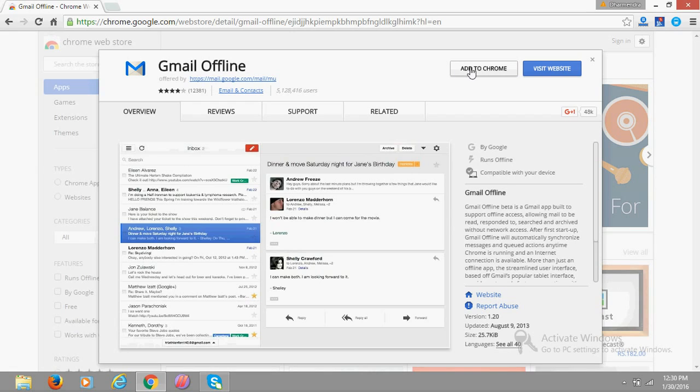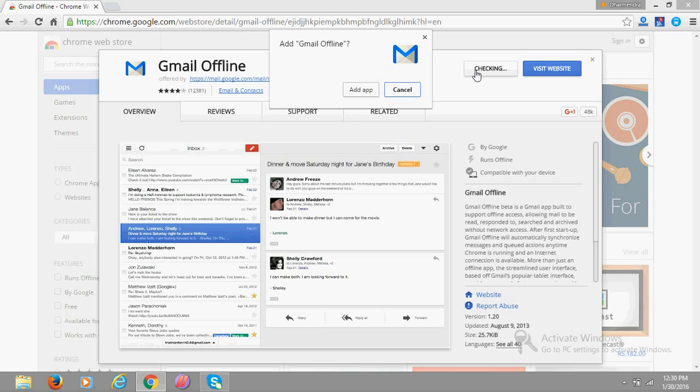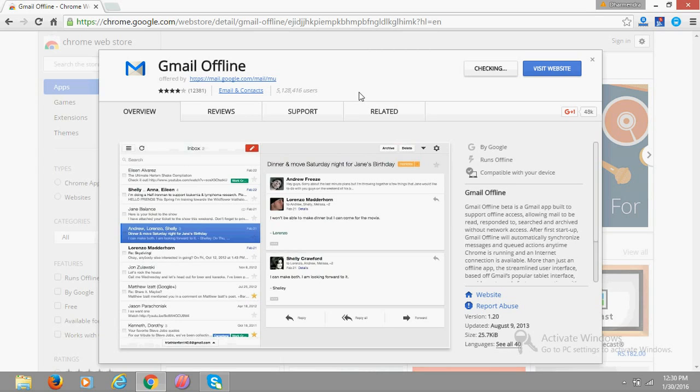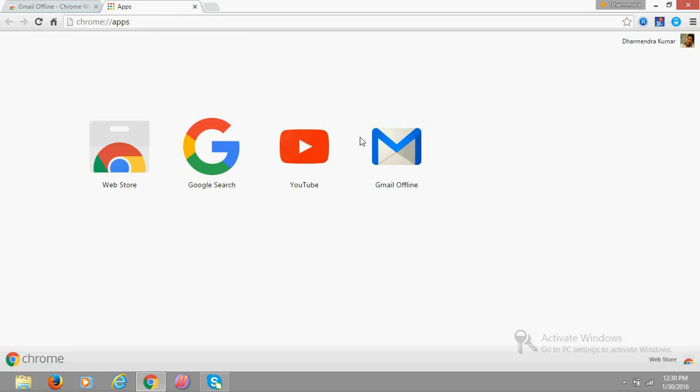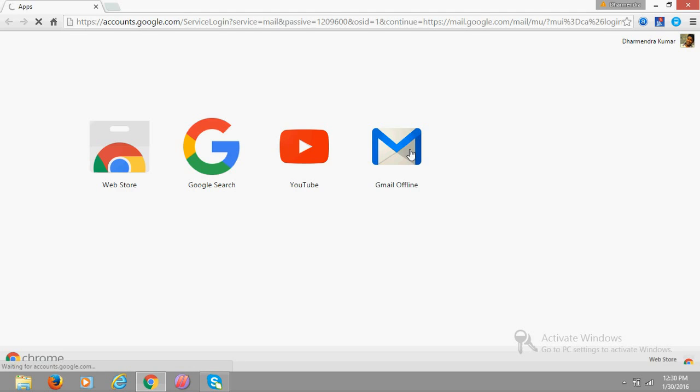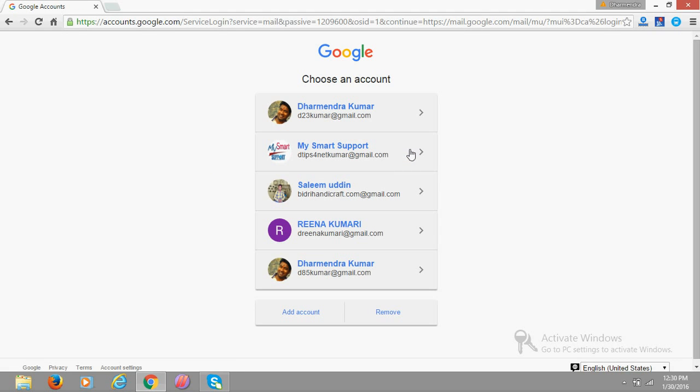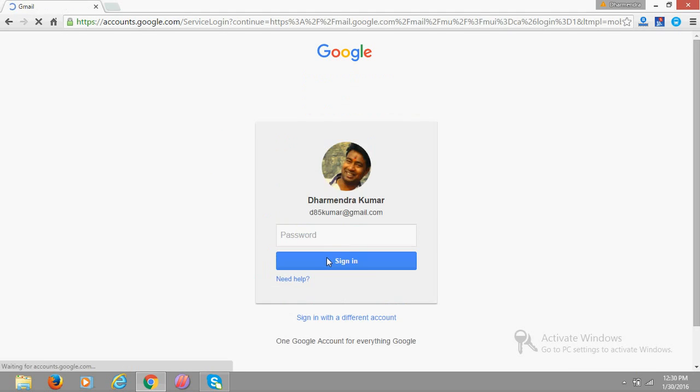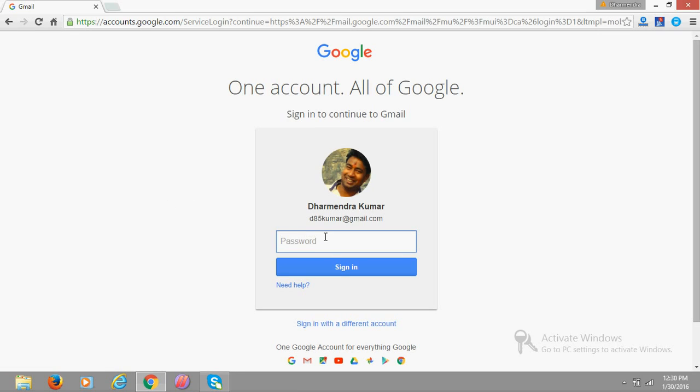Once you do this and add the app, it will look like this. Under this place in Chrome, whenever you wish to access Gmail offline, you need to visit this address and click here. Once you click here, first of all you need to set it up. While setting it up, you need internet connectivity for the first time.